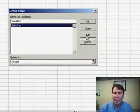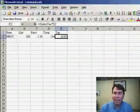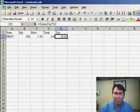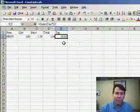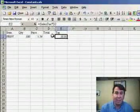Click Add, and the name is now available in any of my formulas. So, here I have a formula, equals sales tax times D2.